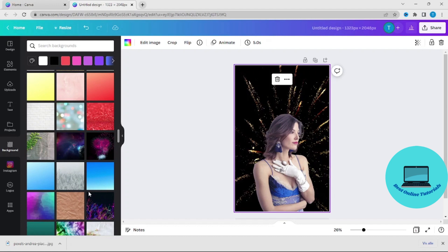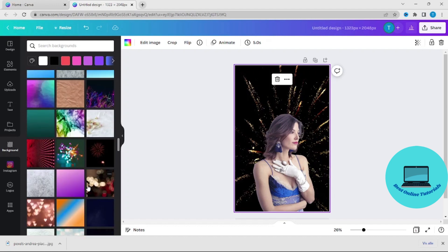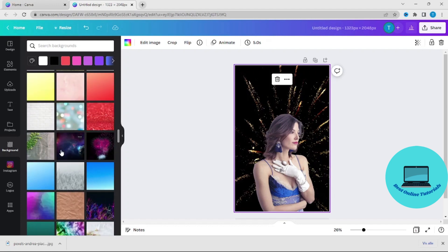If you want to try out Canva Pro for free I have a link in the description for that.